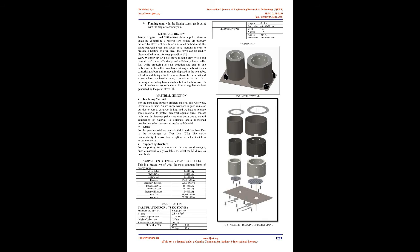Intermediate zone: This is the zone in which the formed pyrolysis gas goes to the flaming zone. Flaming zone: In the flaming zone, gas is burnt with the help of secondary air.